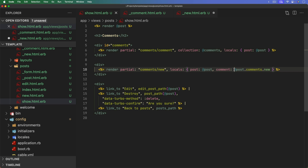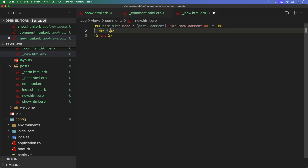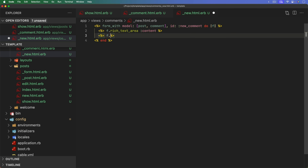We don't need to pass in a collection for the new comment partial, but we still need to pass in our post and a comment local variable so we can create the form. We'll use post.comments.new, or comment.new — either works. Under the comments views folder, we need two partials: _comment.html.erb and _new.html.erb.